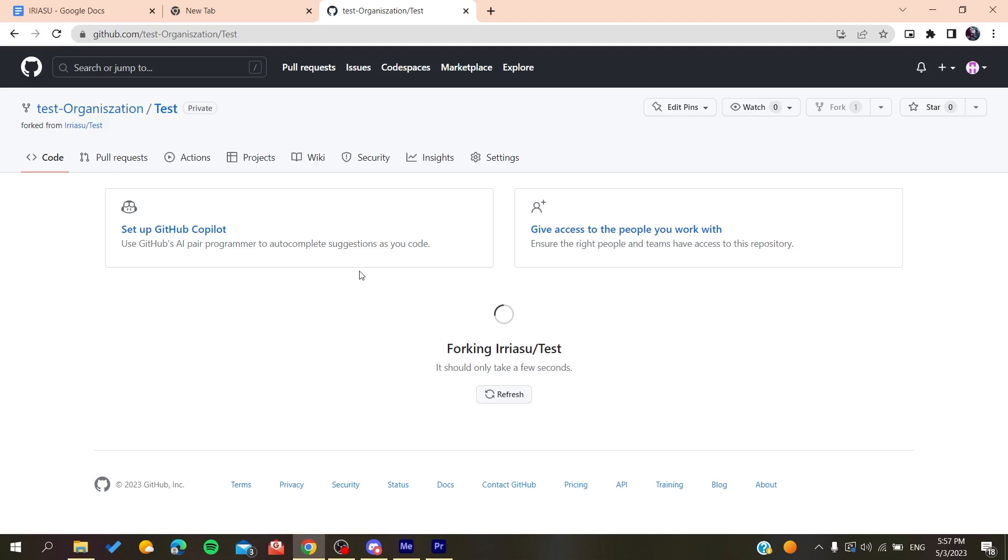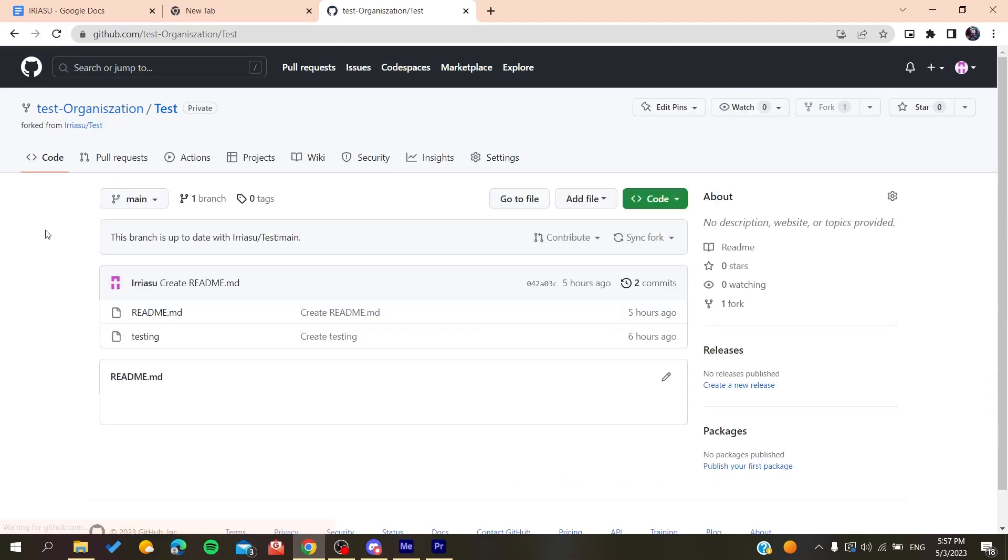And after that, I will have a fork that has been created of my own repository. So basically, this is how you can fork your own project on GitHub. So thank you for watching and see you next time.